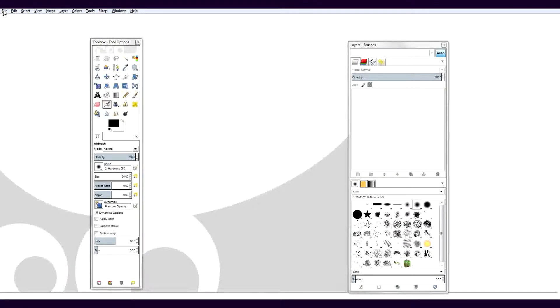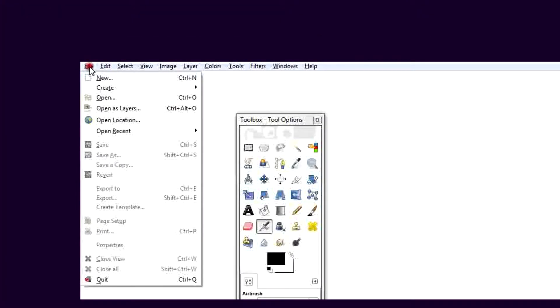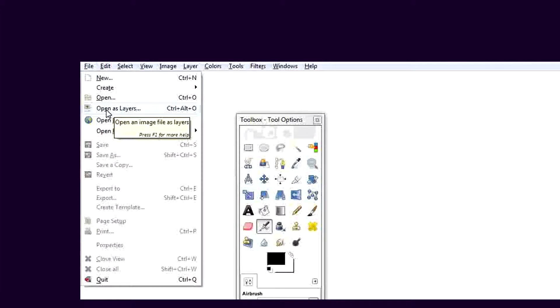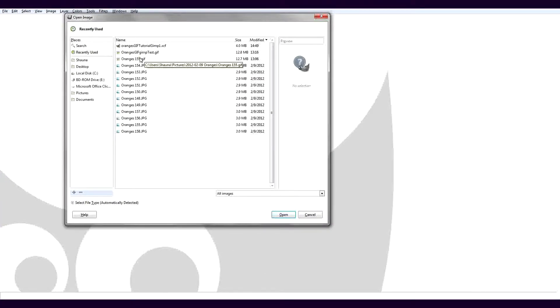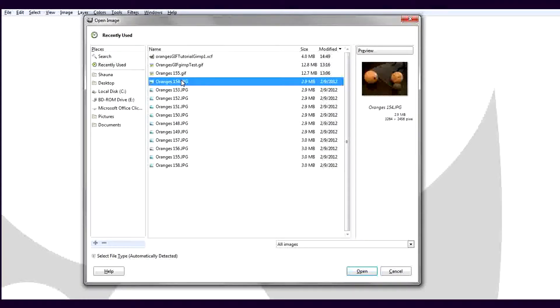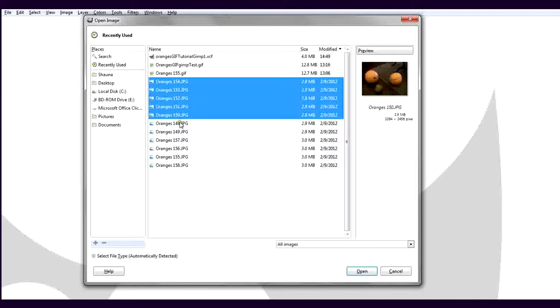Now let's add some pics for the animated GIF. First, go to the File menu and select Open as Layers. By using this option, a layer for each image I want to use in the GIF will automatically be created. I'm going to use JPEGs of oranges from a previous project. I'll select each of these while holding down the Control key so they will all be highlighted. Click Open.